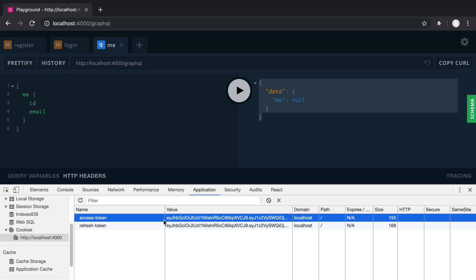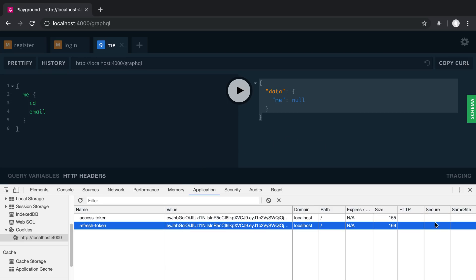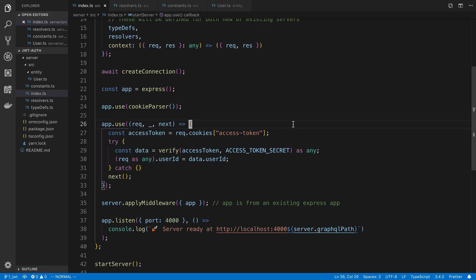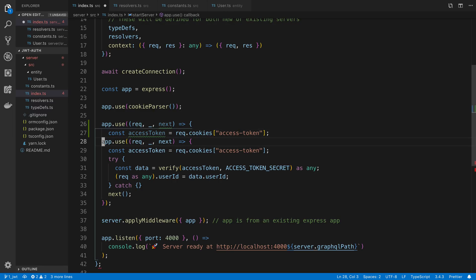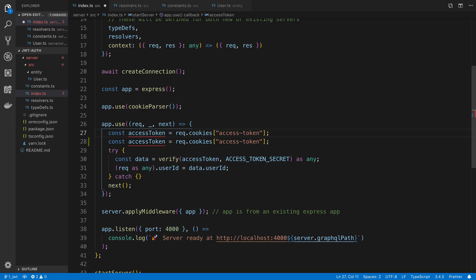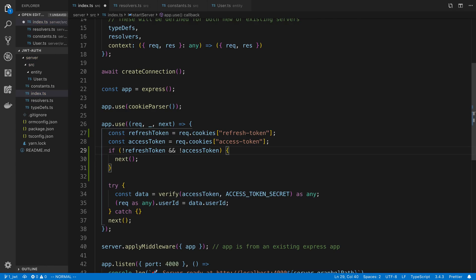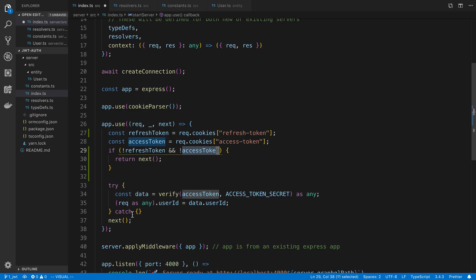When someone makes a request and the access token is invalid but the refresh token is valid, we're going to give them back some new tokens. This is our middleware where we're doing token stuff — checking whether the token is valid and then setting the user ID. We're going to add onto this. We're going to get the refresh token from the cookies as well. So we have our refresh token and access token being passed as cookies. If we do not get a refresh token and we do not get an access token, we'll just call next and return. Next just means it calls the next middleware, which in this case runs our resolvers.